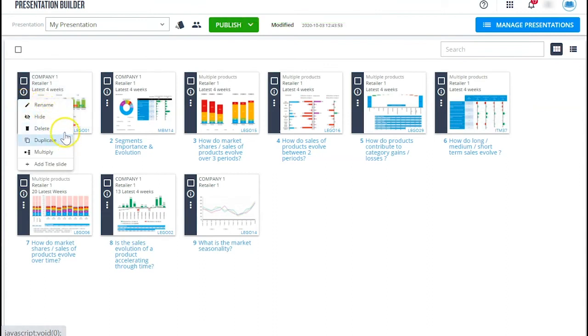To add commentary, you can rename the headlines. You can also add title slides.